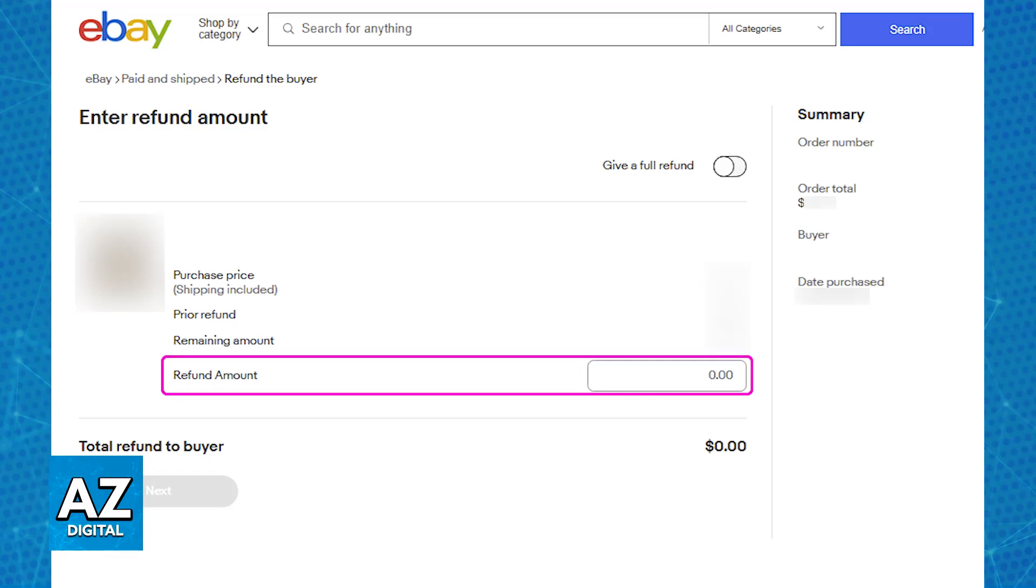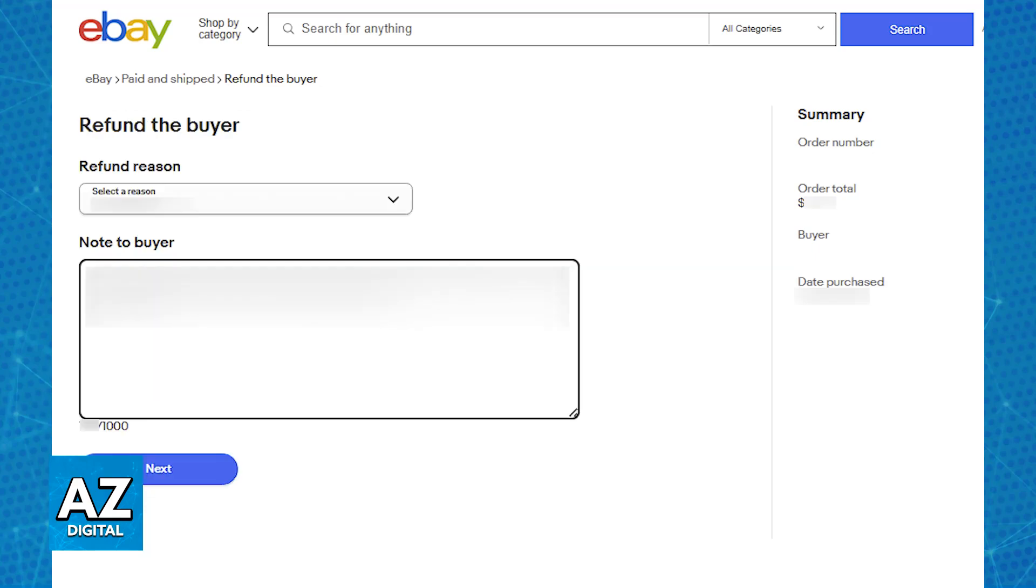First, you will have to specify the amount that you want to refund. You can either refund the full amount, or do a partial refund according to the problem that you had with your order. Once you include any amount, you will be able to proceed and choose the reason.